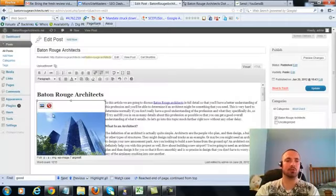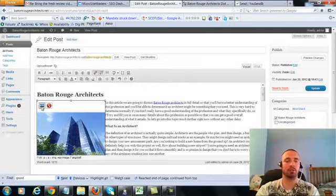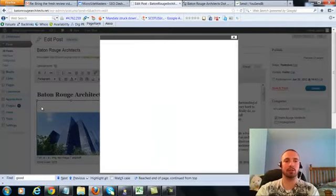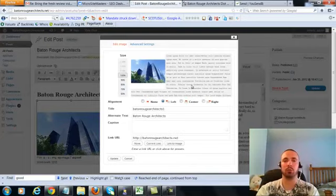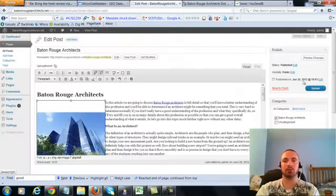Now I'm going to make sure I have my image alt text in here correctly, hit on the picture there, now my alt text right here is Baton Rouge Architects, that's what we want, it's already in there. I'm going to go ahead and update this.